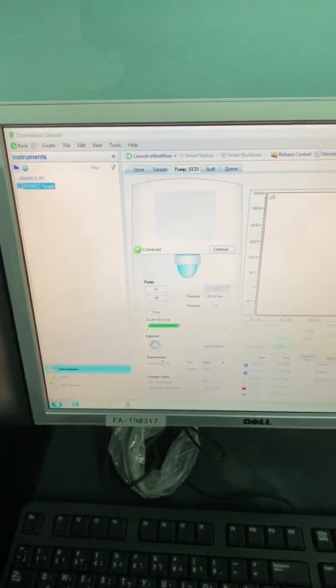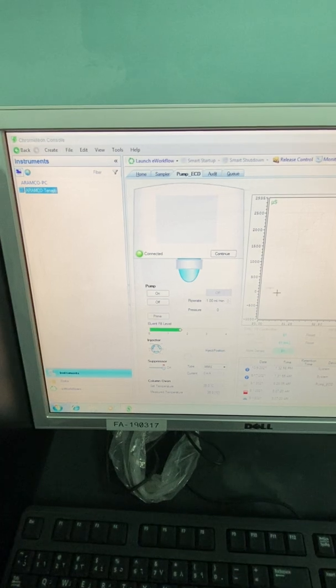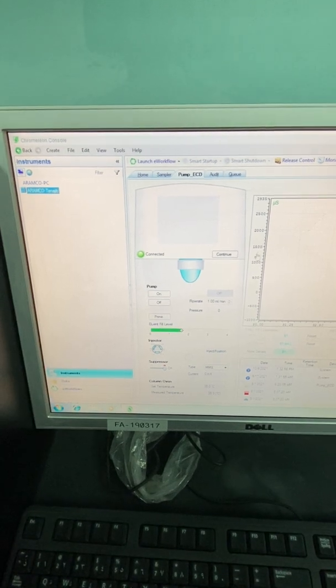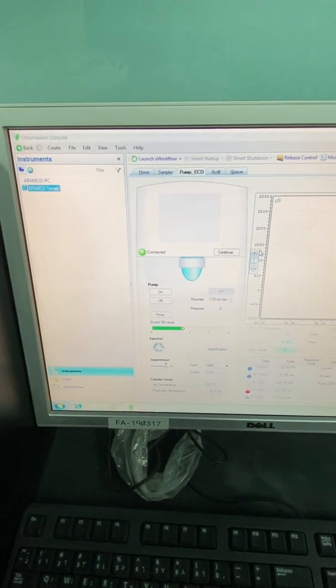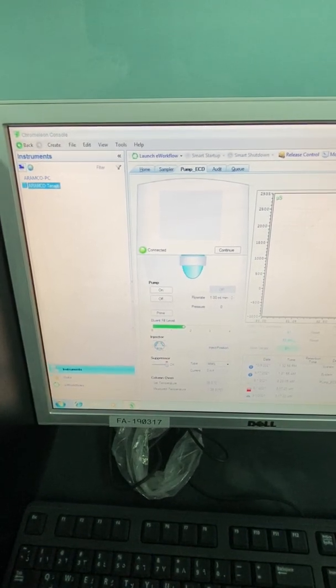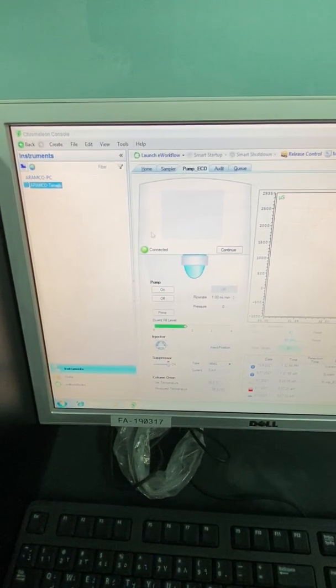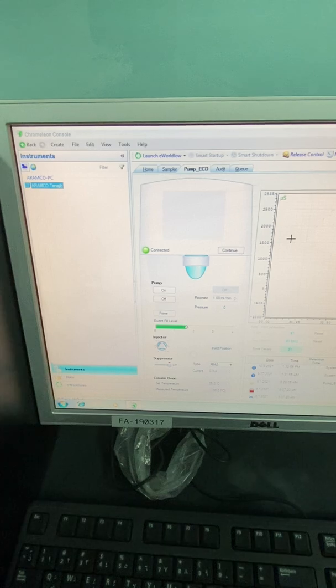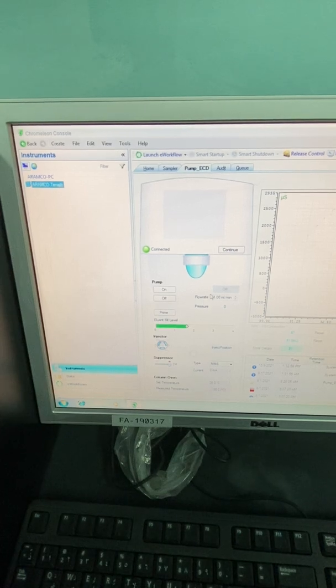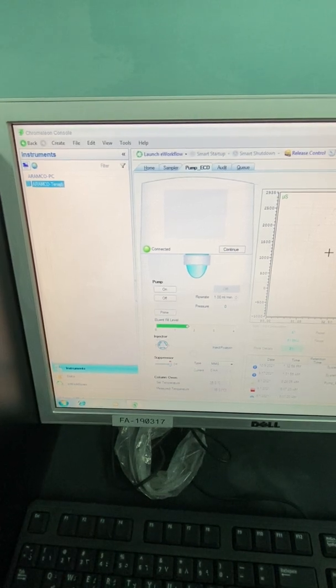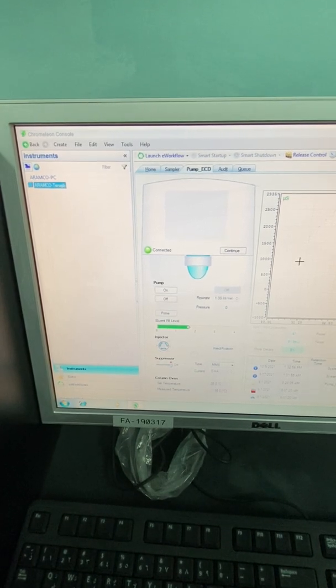This will be your main screen once you open the software. This is like the instrument. This is 1100 ion chromatography Dionex.